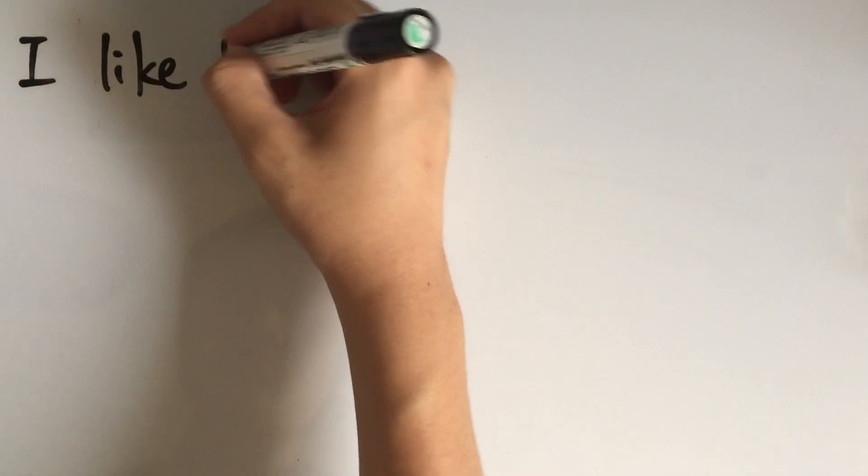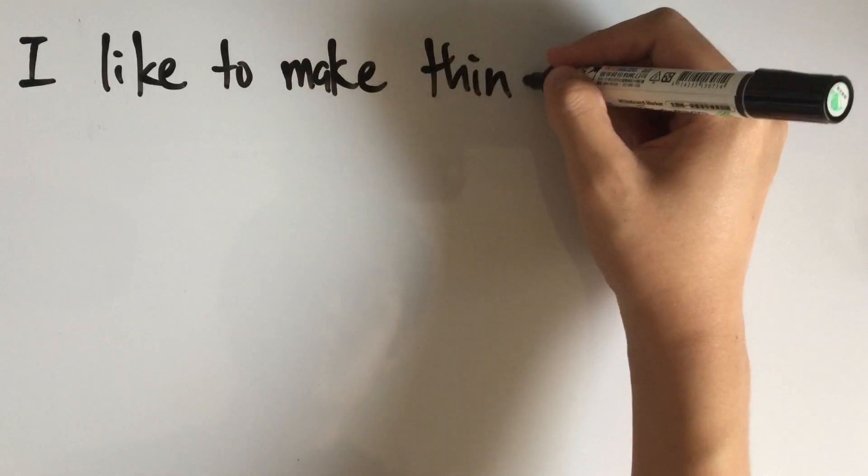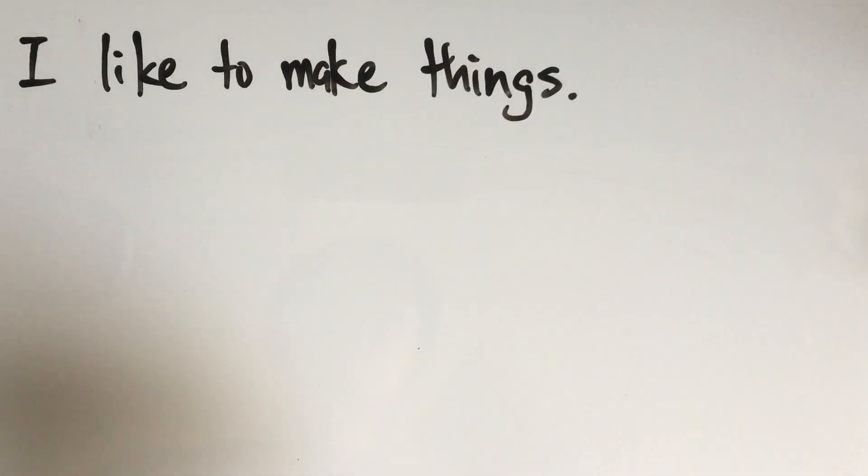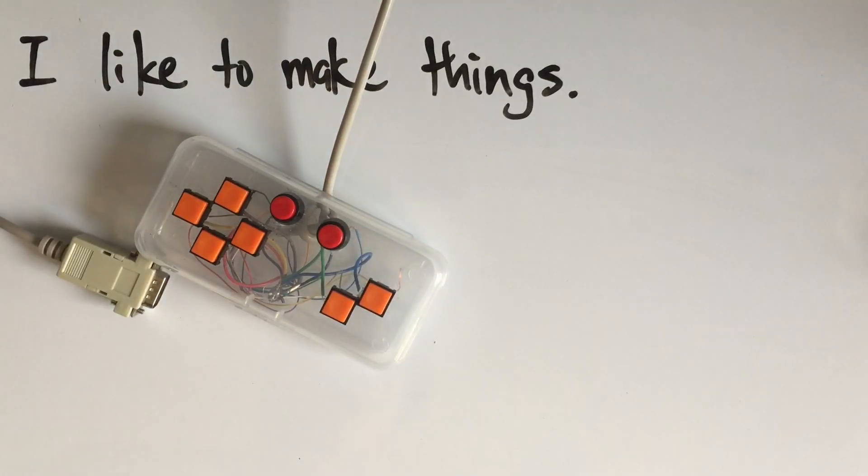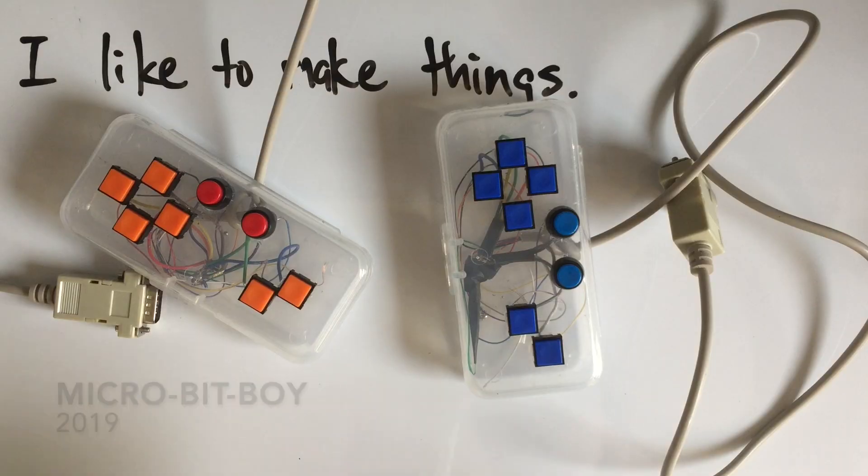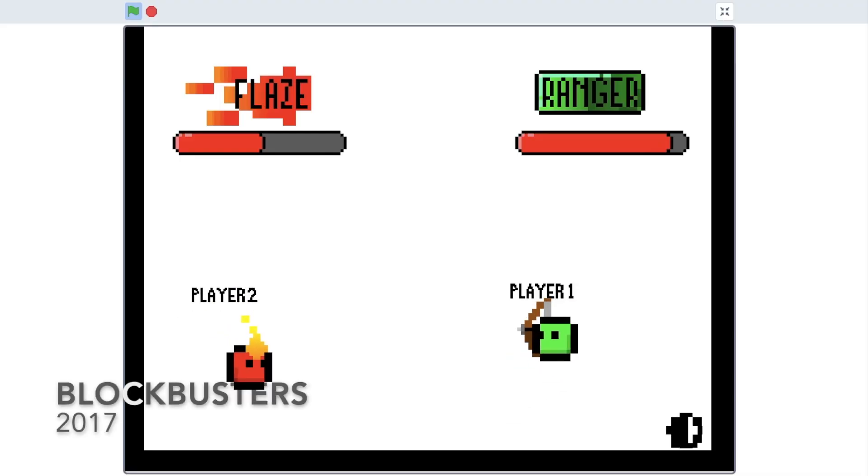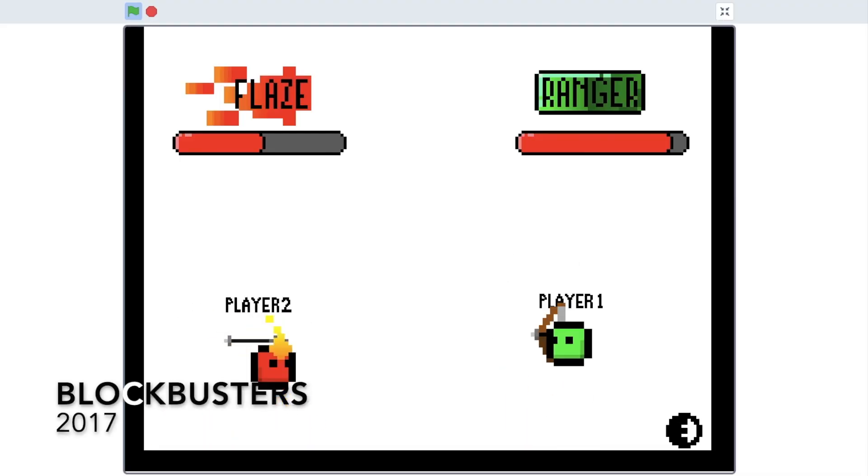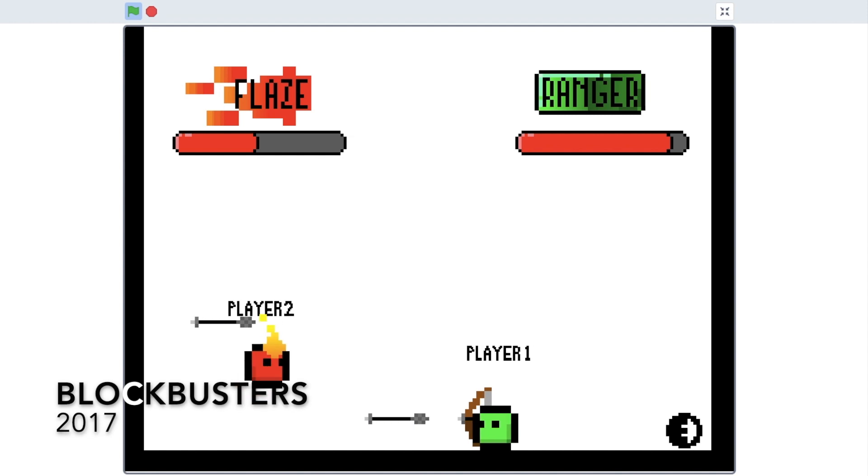Hello, my name is Enoch, and I make things. I've made a lot of things, but most of all, I love to make games.